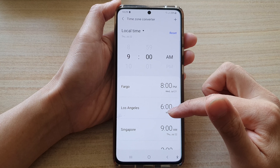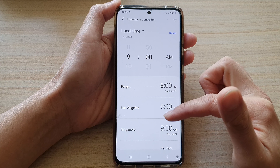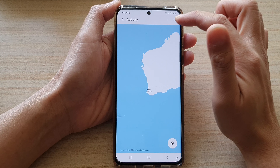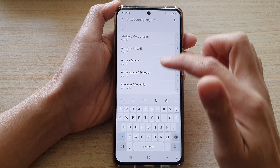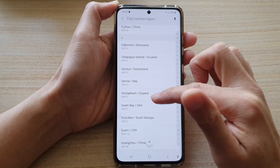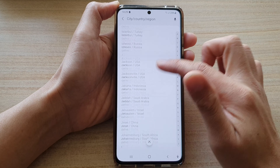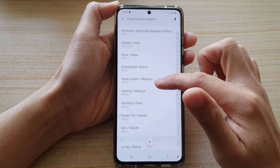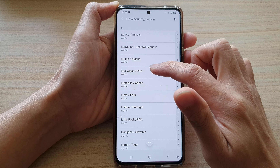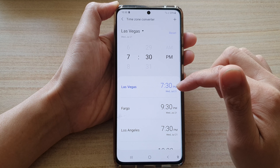Let's say if I want to meet someone in Los Angeles. If the city that you want to compare against is not in here, you can tap on the add button at the top and then choose a city. So let's say Las Vegas — we have someone in Las Vegas that we need to meet.